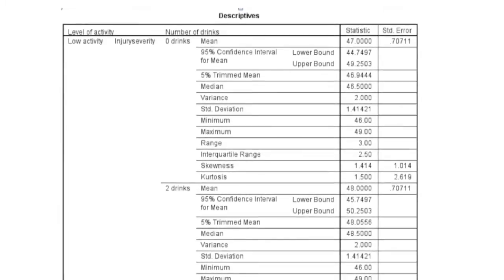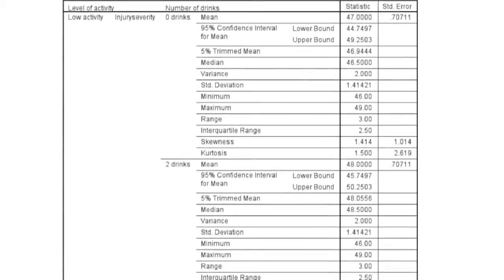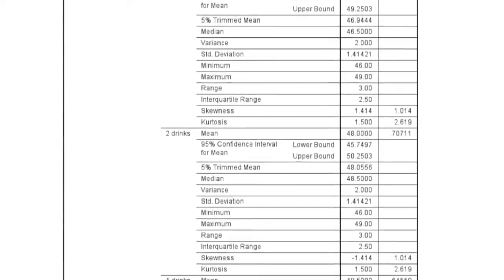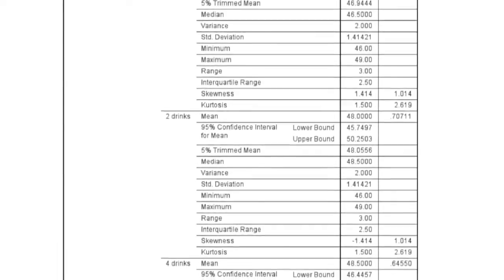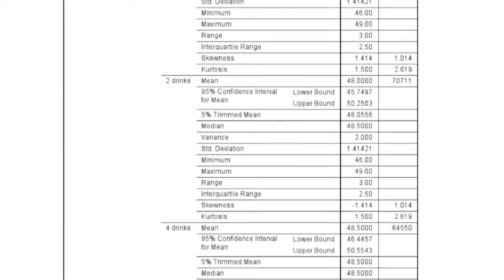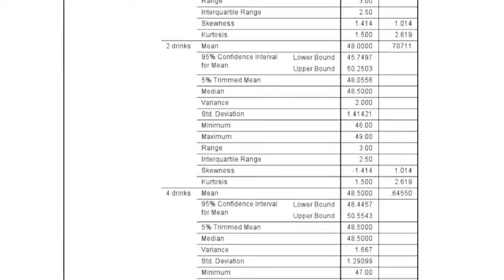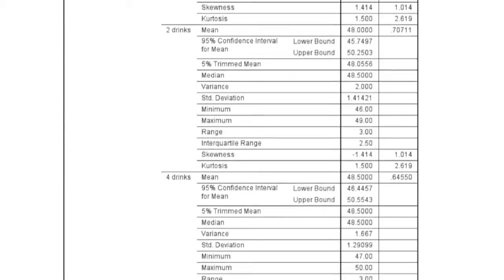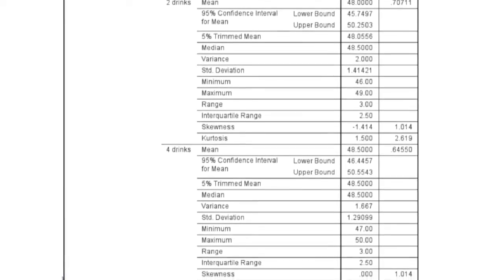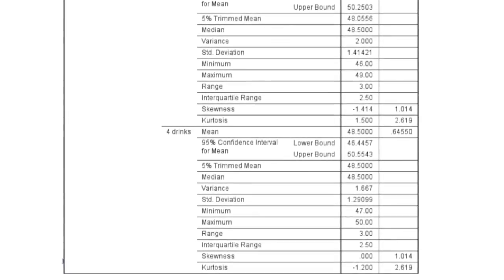The Table of Descriptives gives us a lot of information around central tendencies: means, medians, range. It also gives us information on skewness and kurtosis, which are also measures of normality.